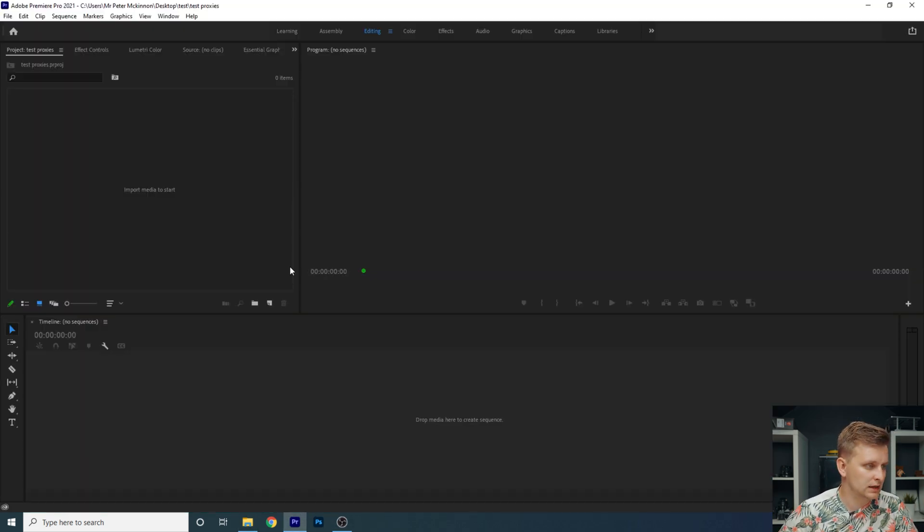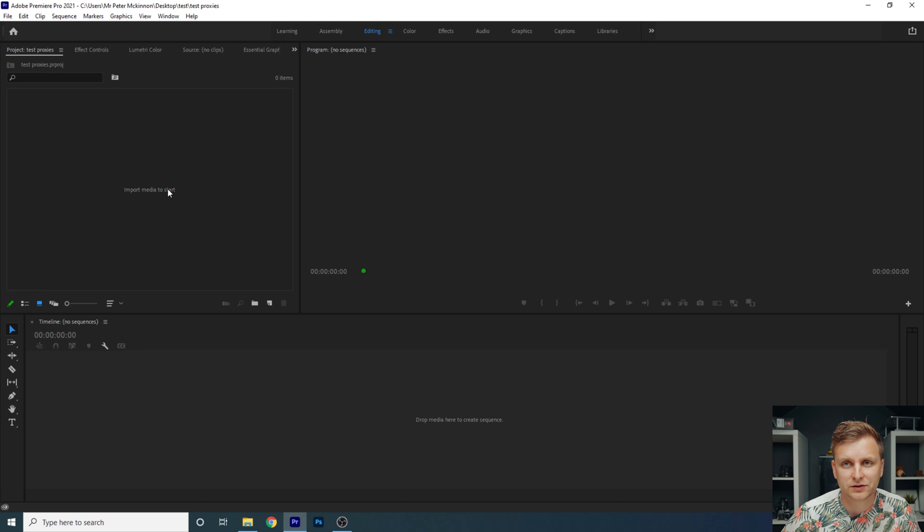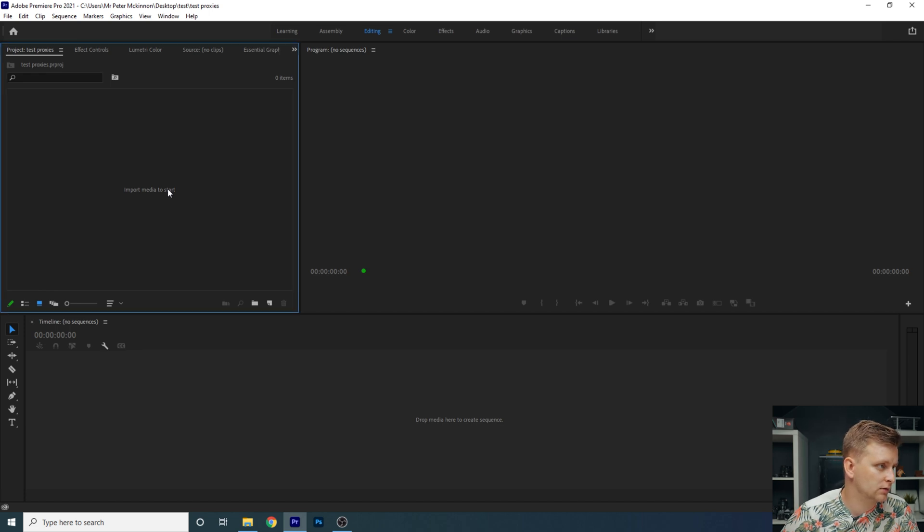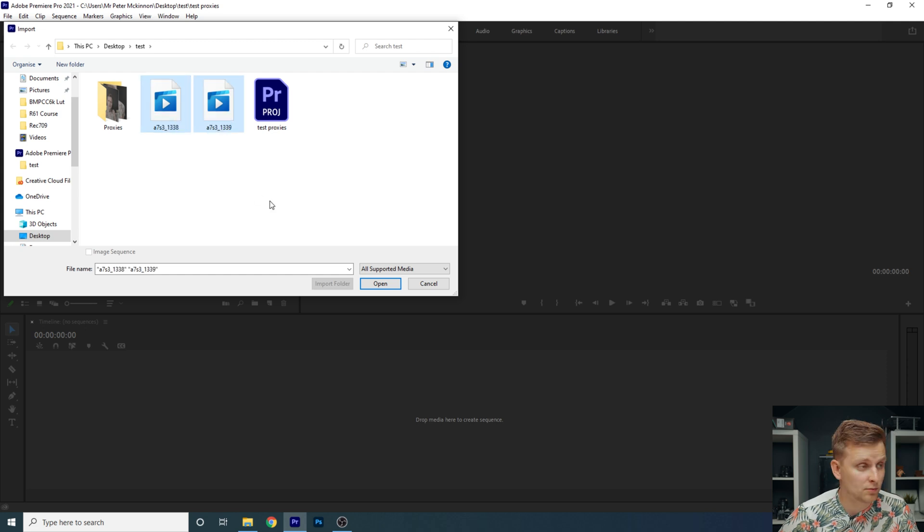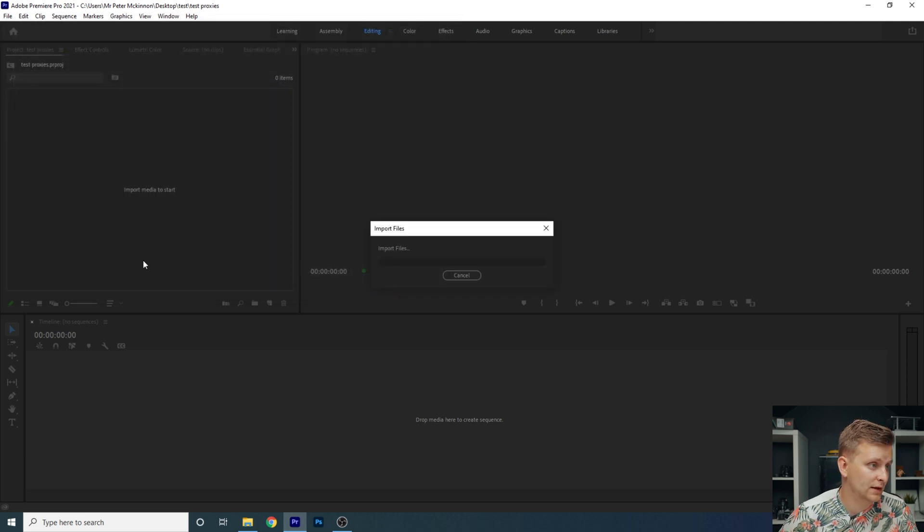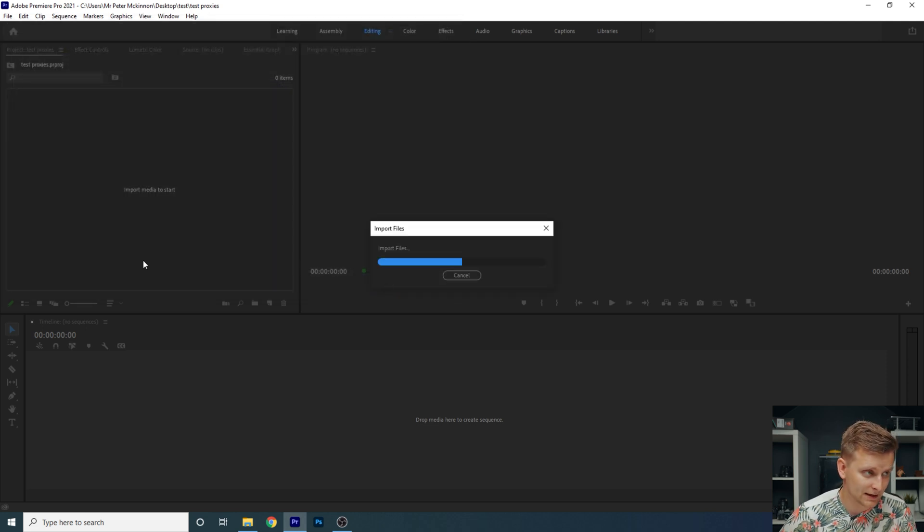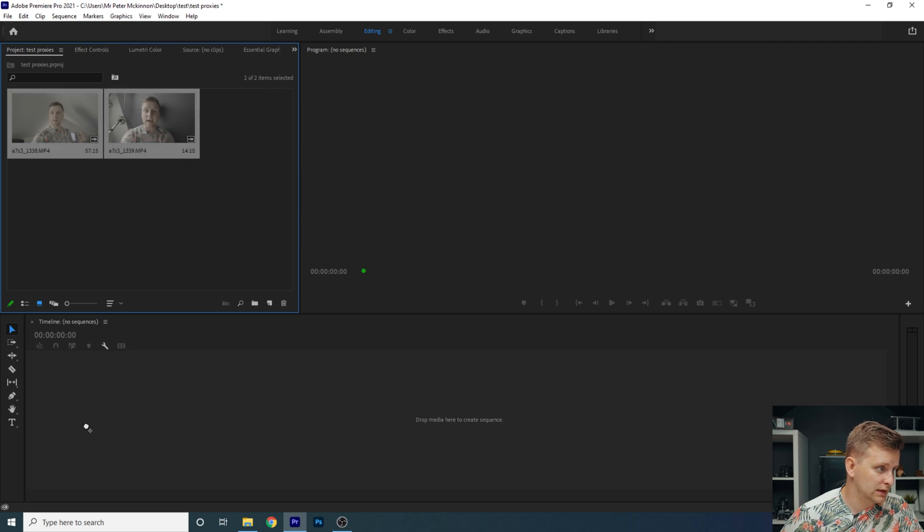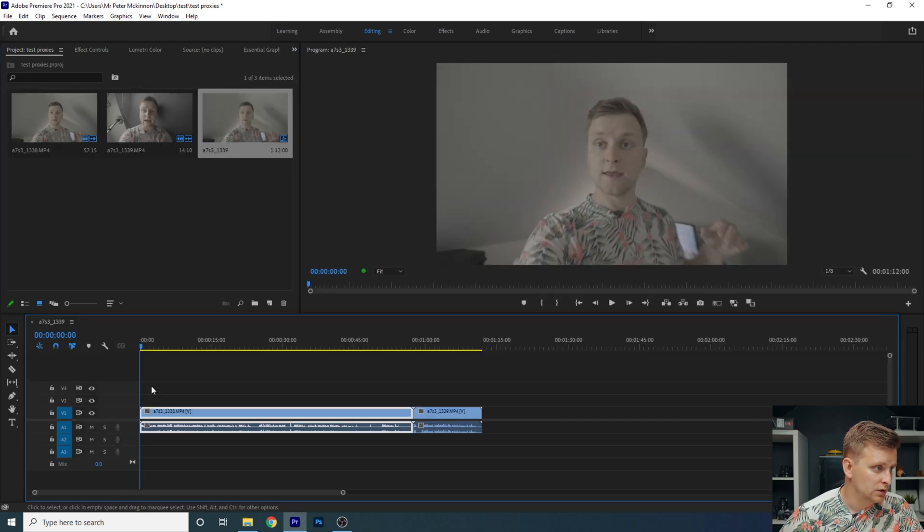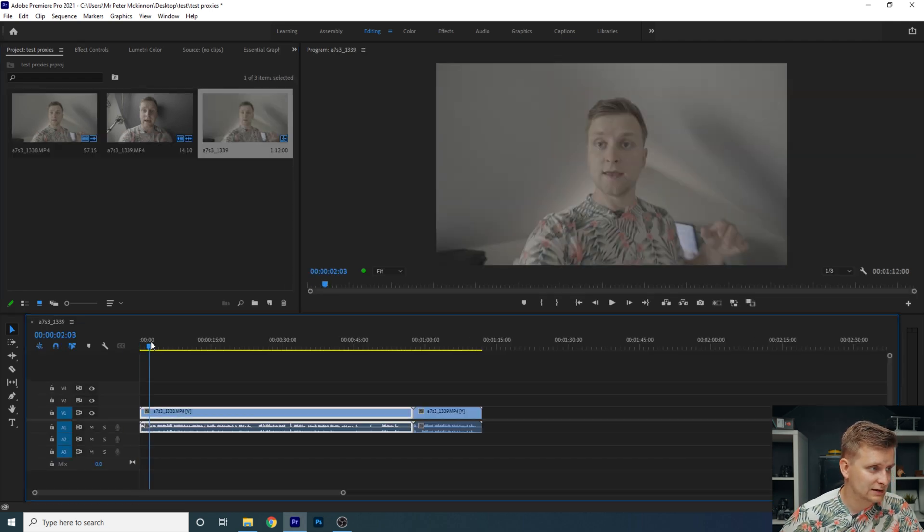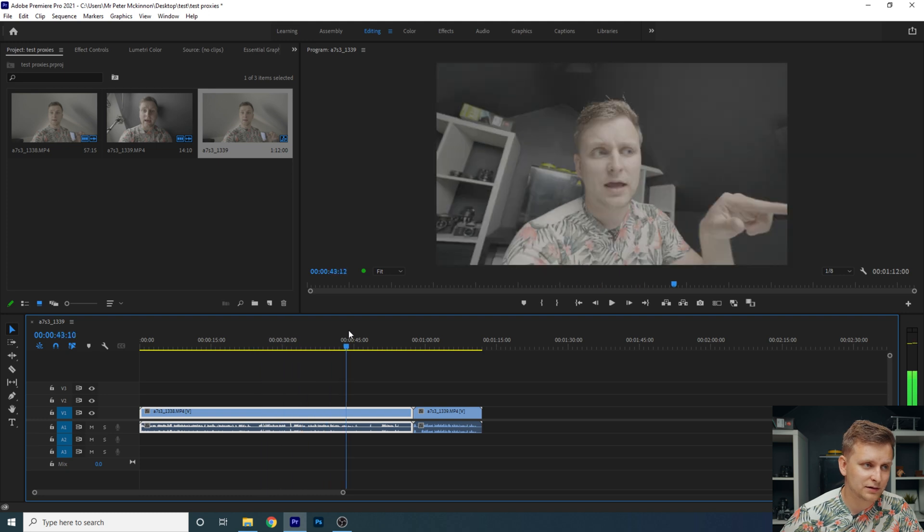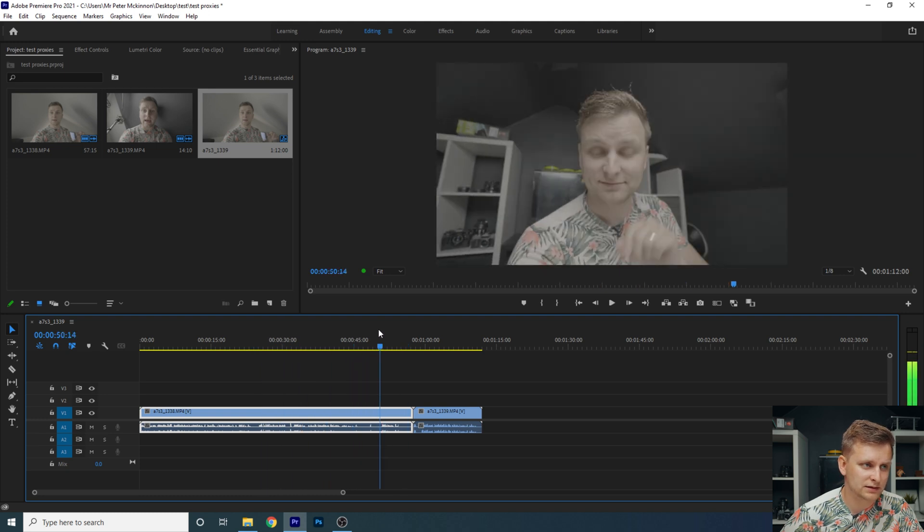So this is our test project over here. Let's start to import the files. Double click over here and then we have test of test. So these are our main files now here. So we're going to open them and import them in here. And if I'm going to pull both of these to the timeline, you can see that the playback is a little bit choppy.